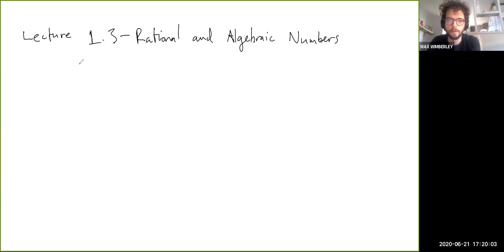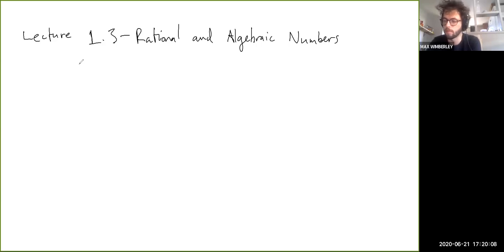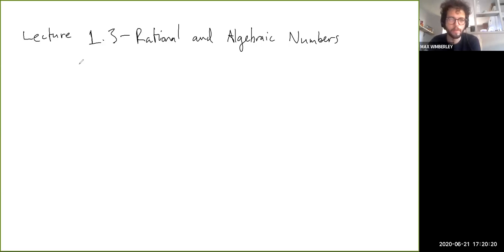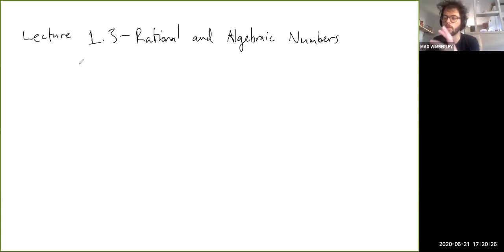Alright, welcome back everyone. Let's continue with lecture one — this will be the last section. We're going to talk about the rational numbers and the algebraic numbers, which is sort of an extension of the rational numbers and a stepping stone towards the real numbers. We'll motivate why the rational numbers aren't quite sufficient and why we need the real numbers.